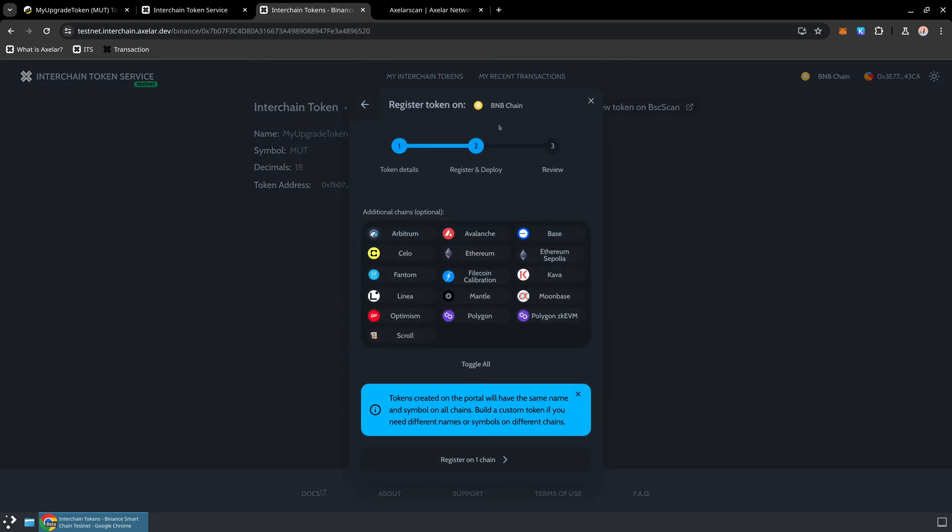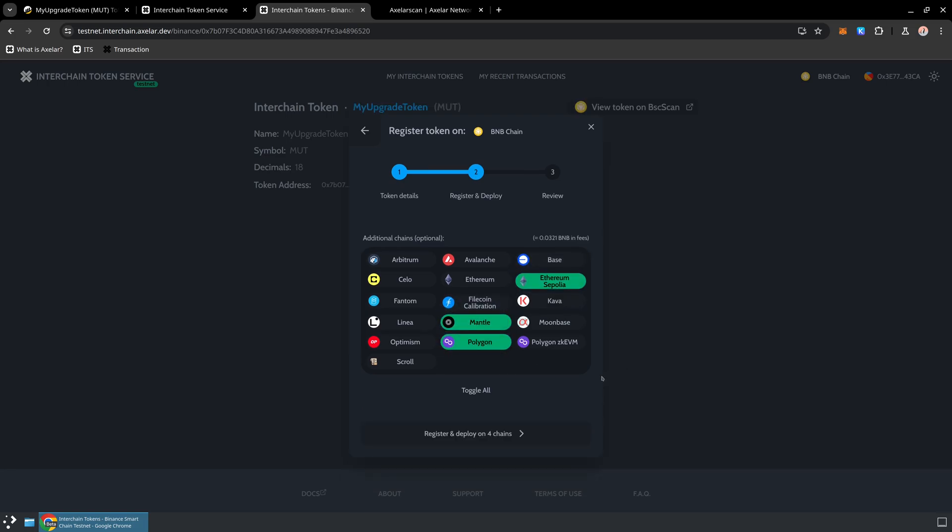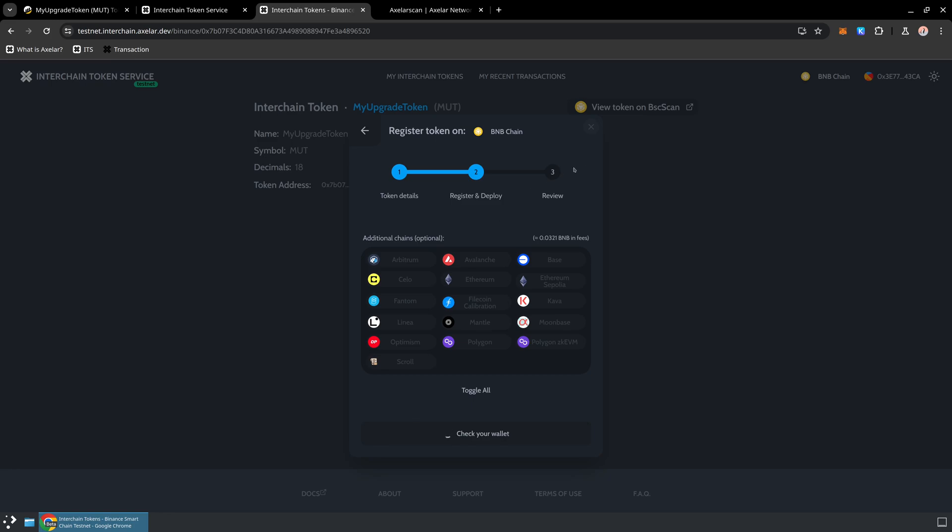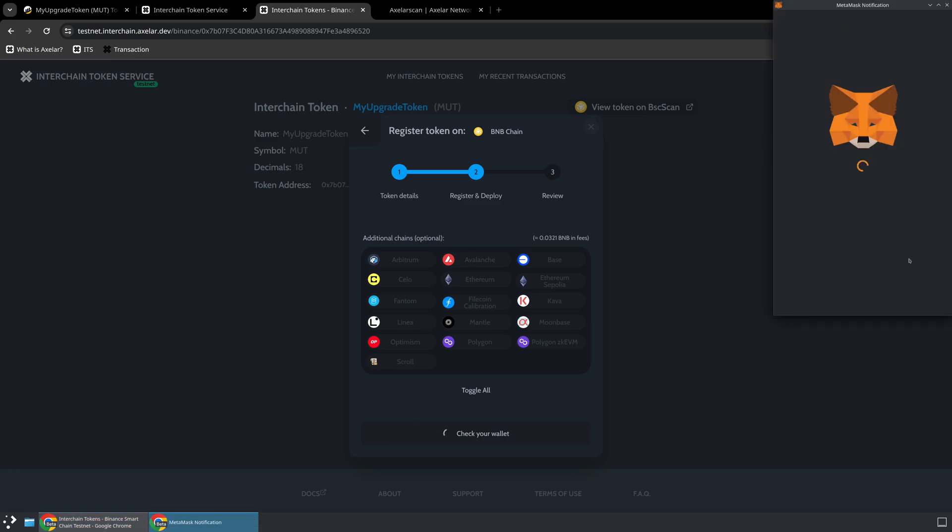We can just register this token directly on the source chain, which then registers it with the Interchain Token Service, so knows how and where to lock and unlock that. Or we can immediately choose to deploy this to a bunch of different blockchains. And so what we will do is we'll go ahead and just choose a few different blockchains here. Now that we've chosen a few different blockchains, we can see that this registration and deployment to those three additional chains is going to cost us about 0.03 BNB in fees. So we'll just go ahead and hit register and deploy on four different chains, and we will approve the transaction in our wallet.